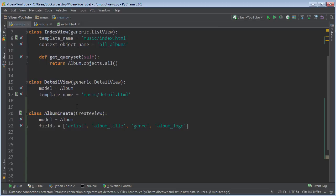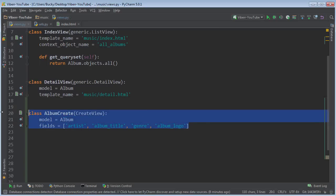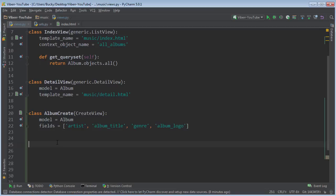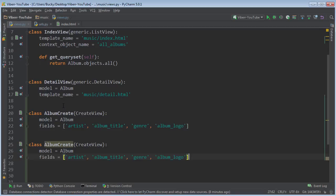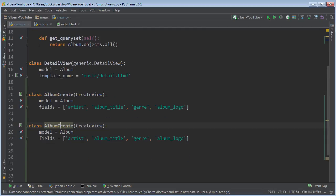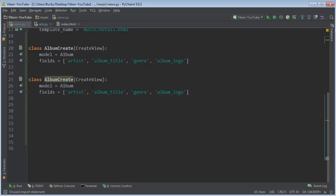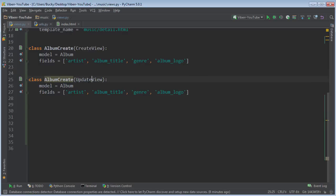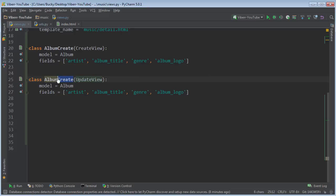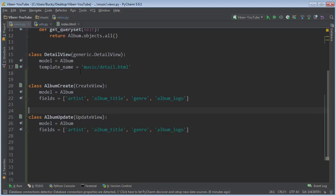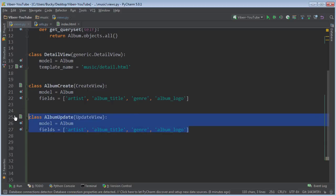Since creating an album and editing it are so similar, we can actually just copy this and plop it right there. So again, this is for creating a new object. However, whenever you edit it, you need to inherit from UpdateView. And of course, it's not album create, it's album update. I wish they named it edit, but whatever, I didn't make Django. Now, that's it, that's all you need to do for update.